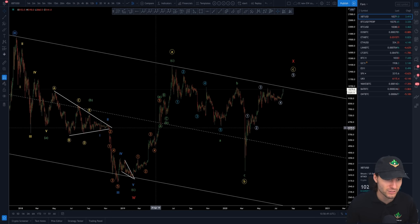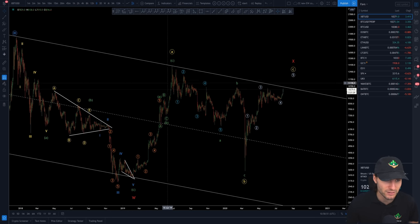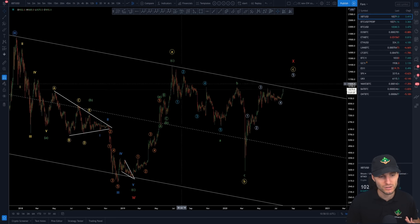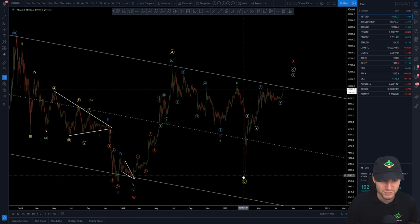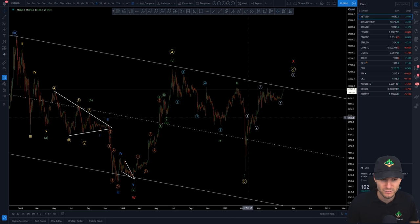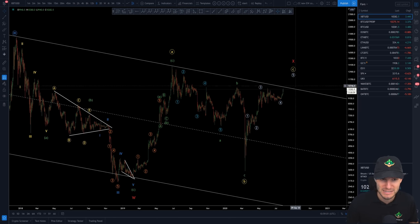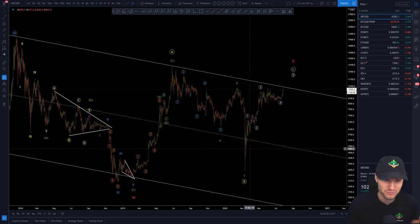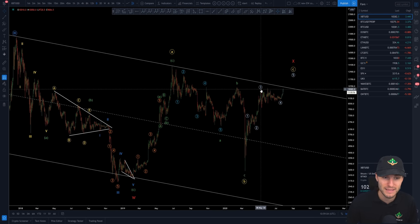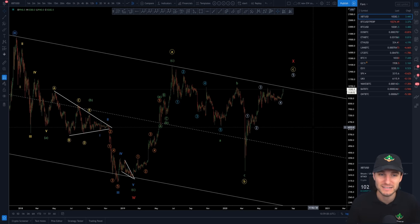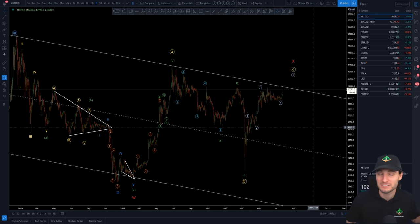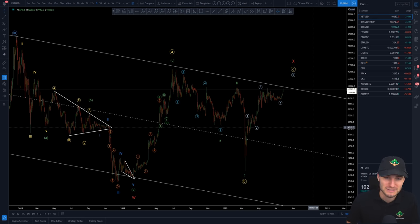We have that really strong impulse in the A. Obviously then another running flat B for the C. We had that falling wedge for the A, a quick move down for the B, and now we're seeing the one inside of the C. So you saw the one, then you saw the running flat impulse WXY for the impulse back up. It gets a bit confusing, but if you study Elliott Wave theory, you'll know that it makes sense.